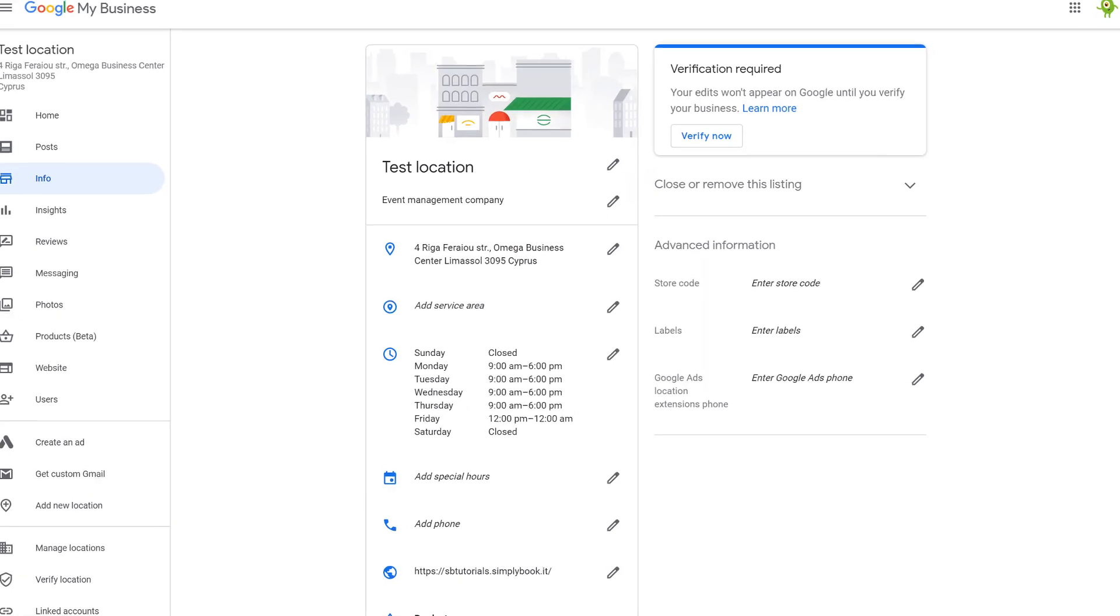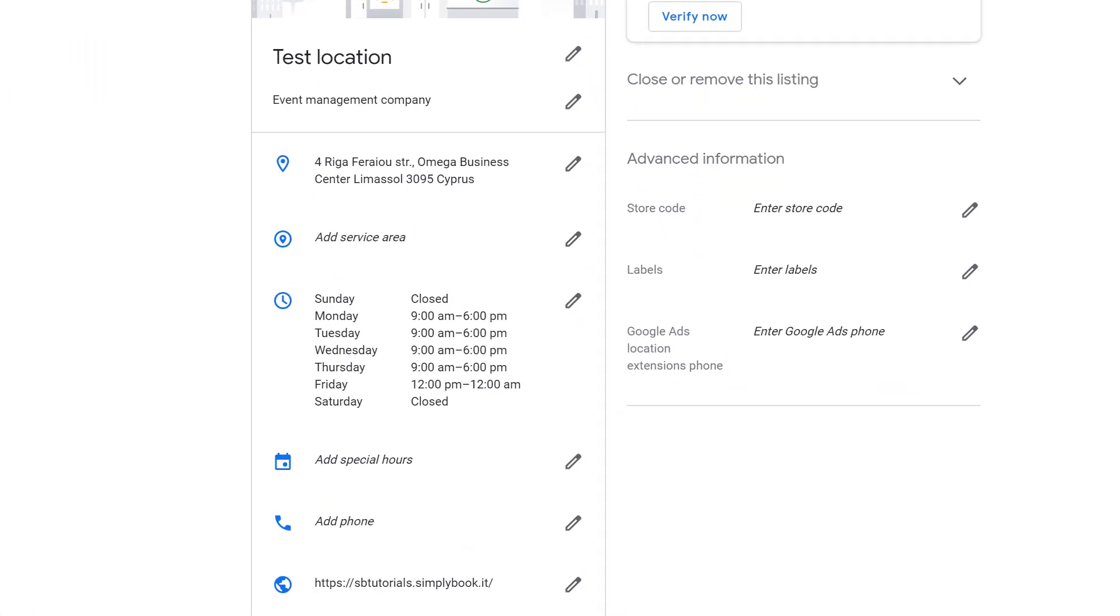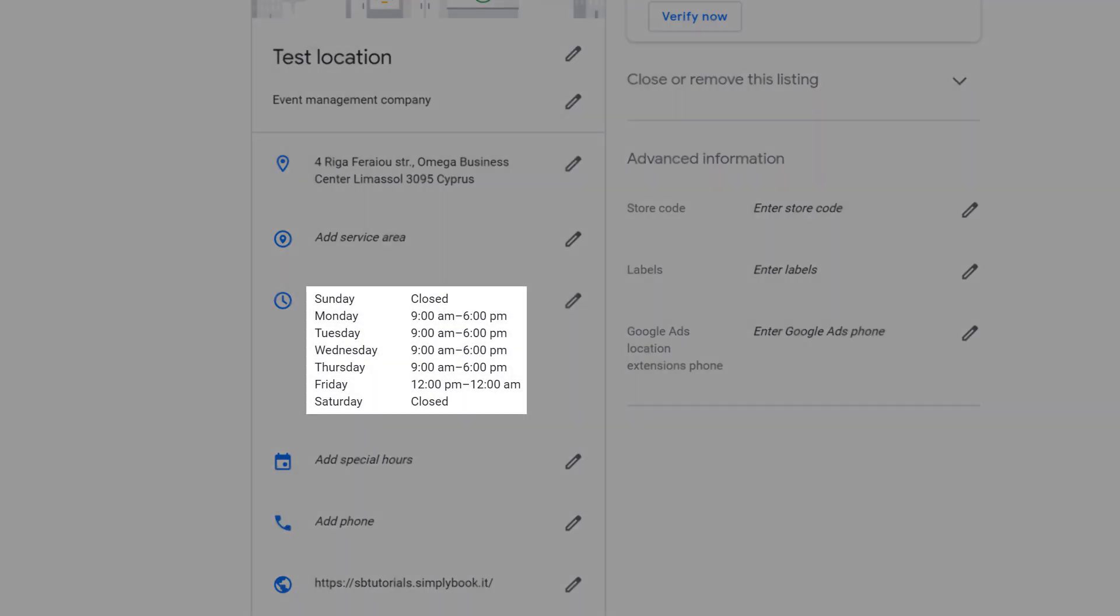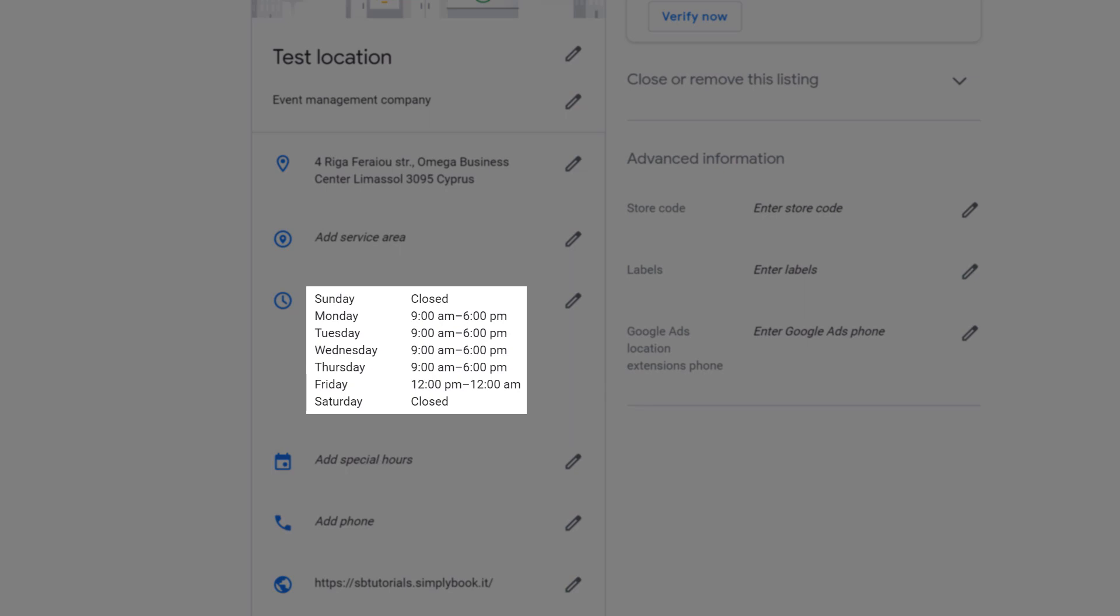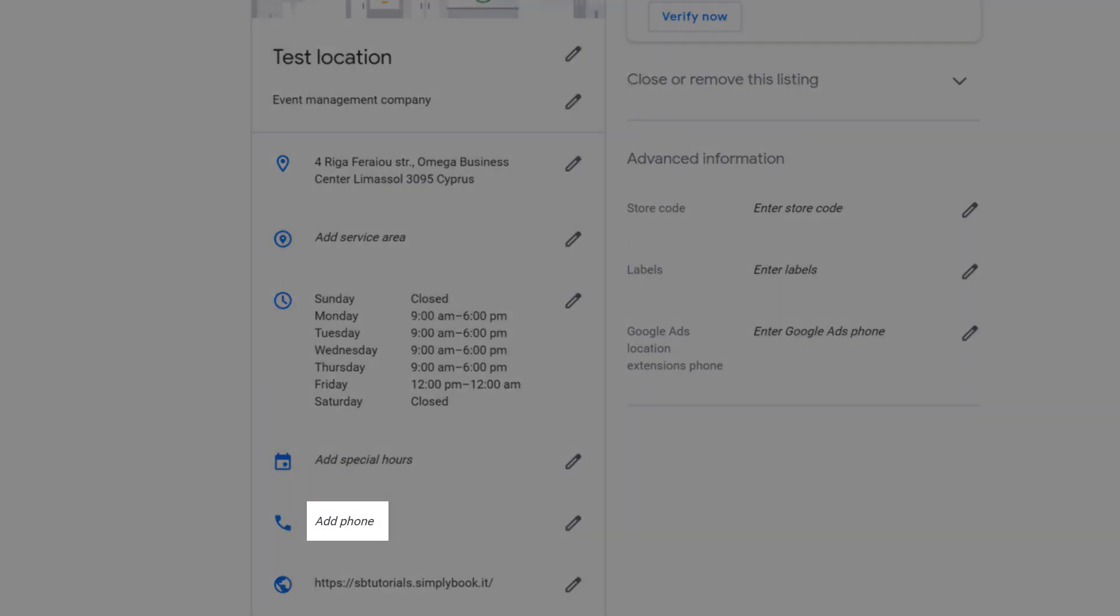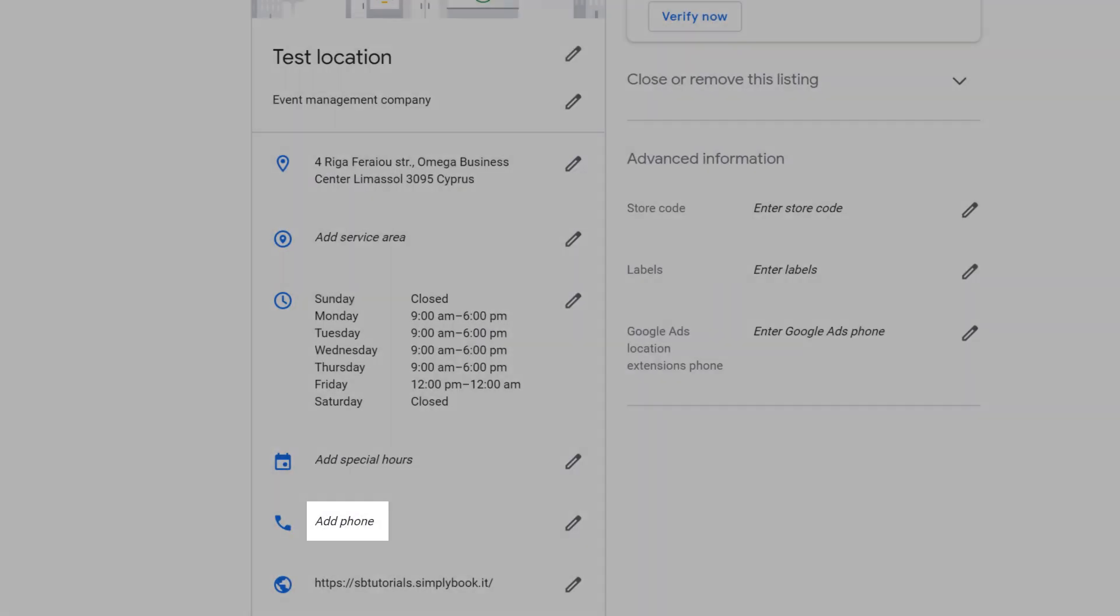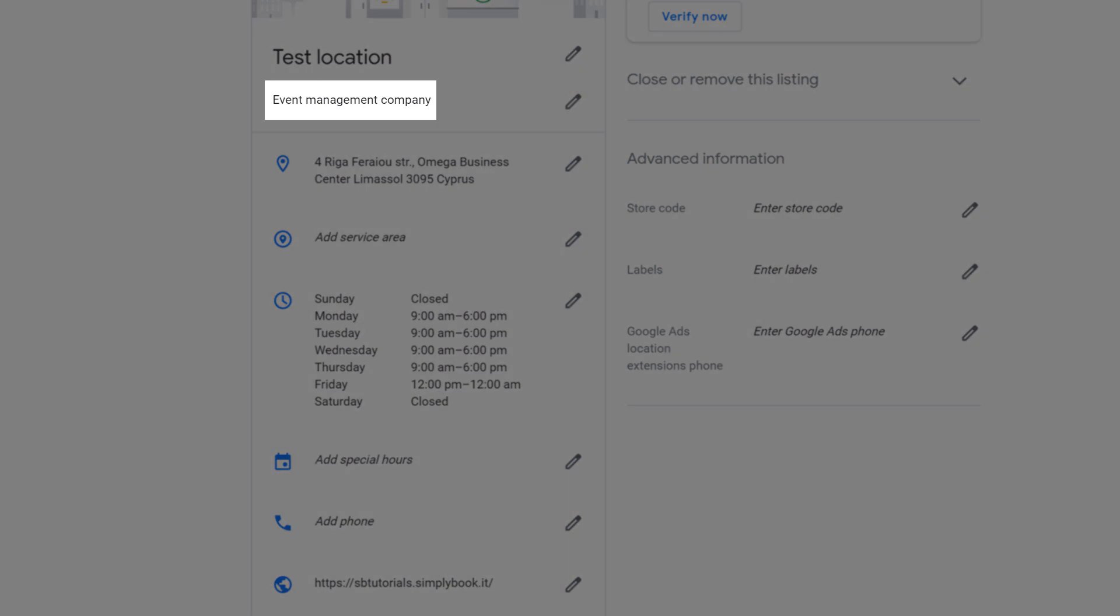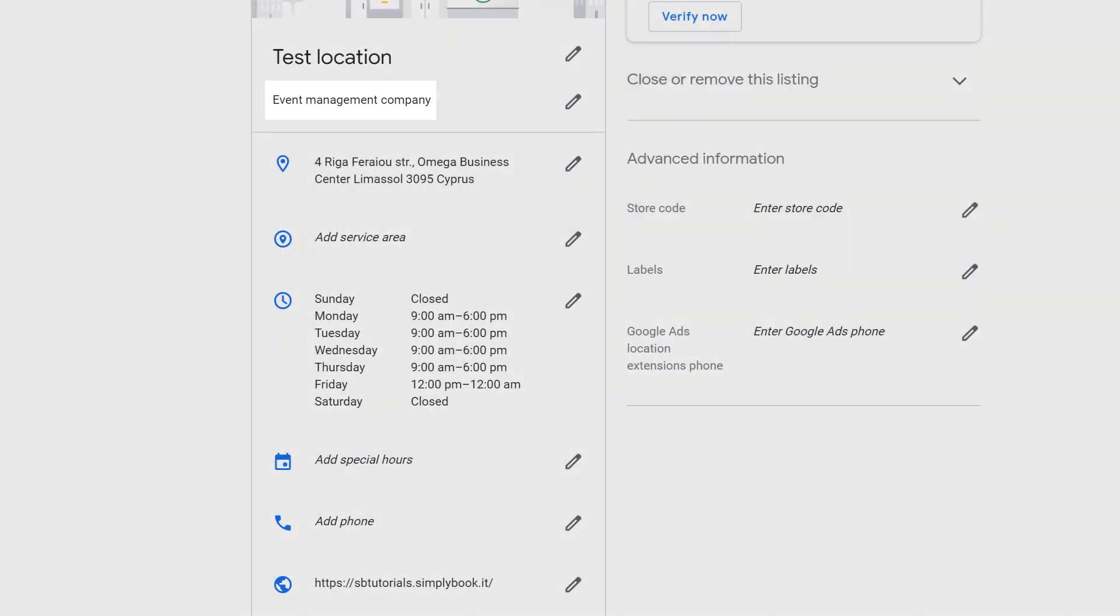Using this feature will allow Google to use the following details from your Simply Book Me account: location title, company working hours, company phone number, booking website URL, and business category.